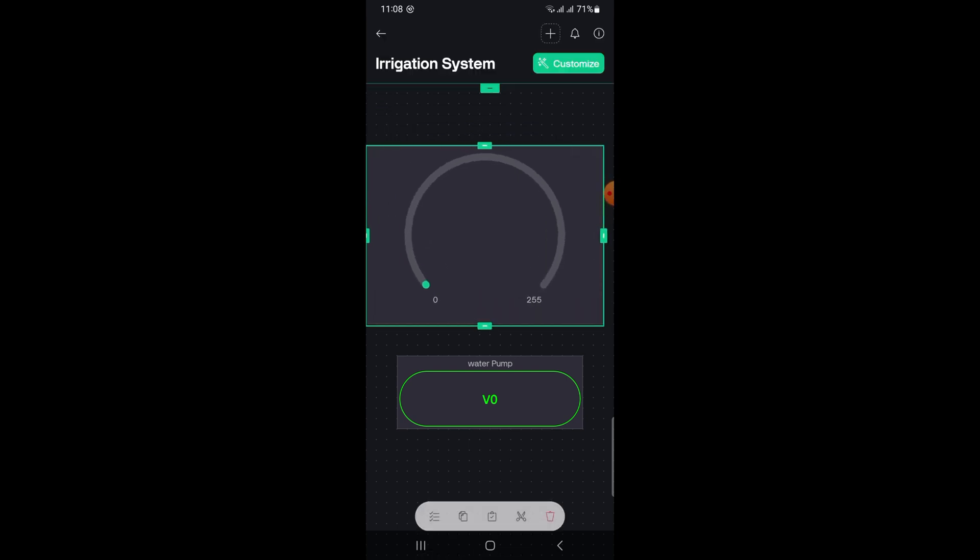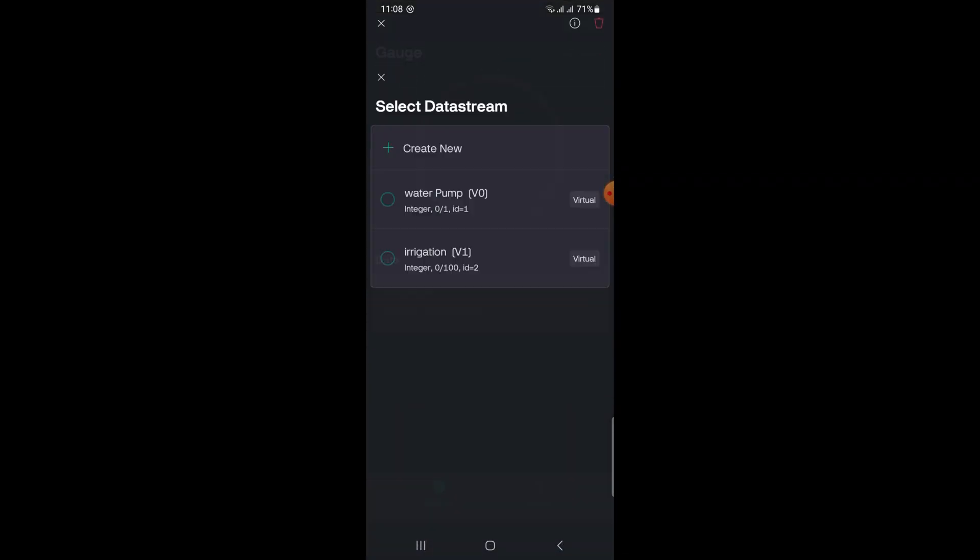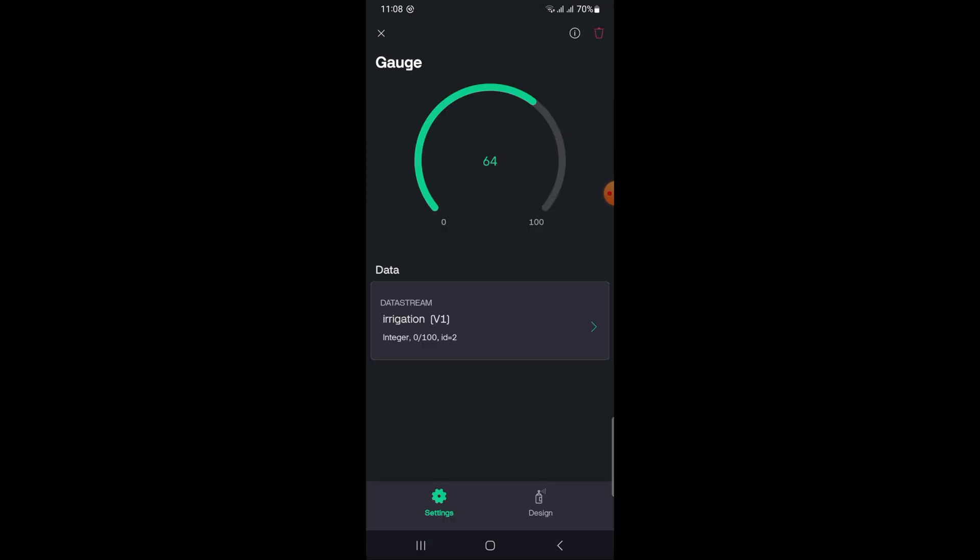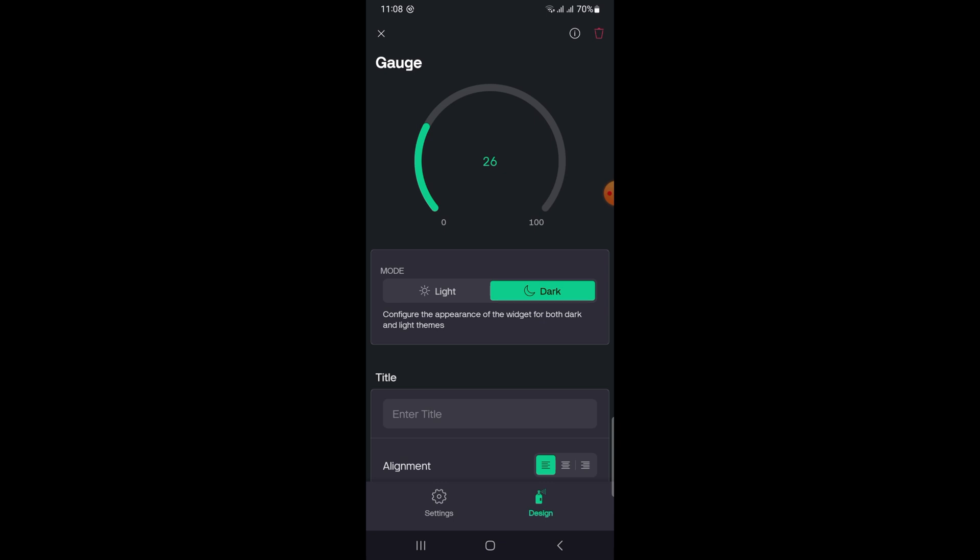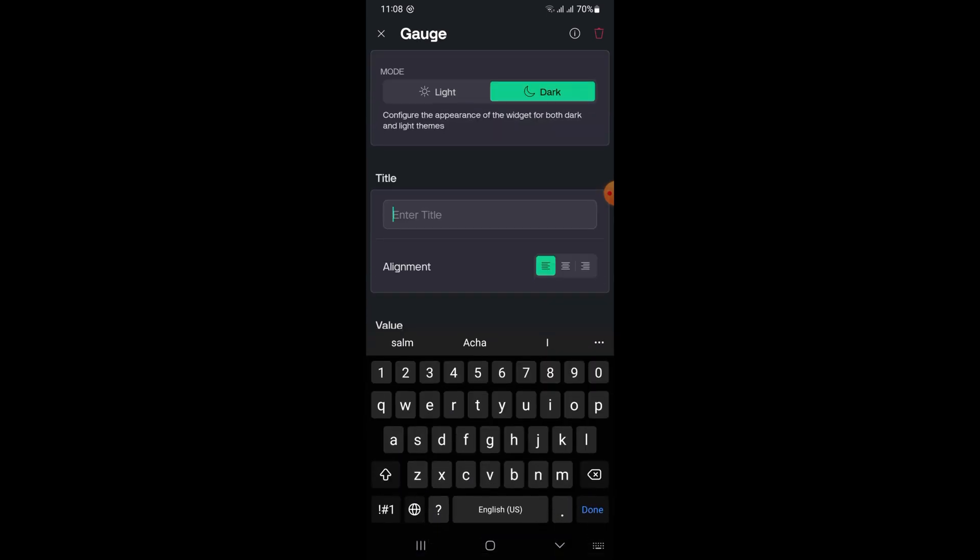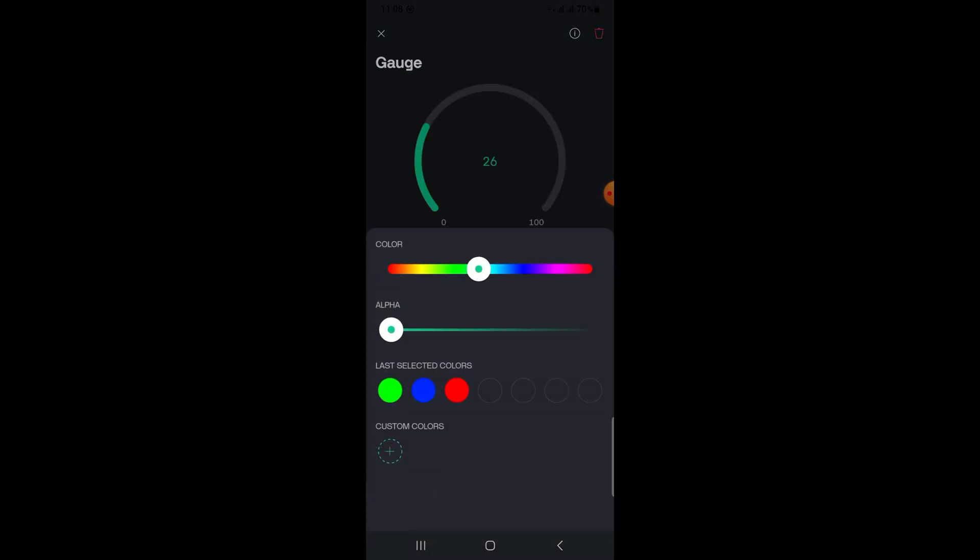Now before showing the demo, I'm using a buck converter to power the circuit. I have connected two 3.7V batteries to its input and I've set the output to 5V. If you want, you can also use a regular 5V power supply instead.